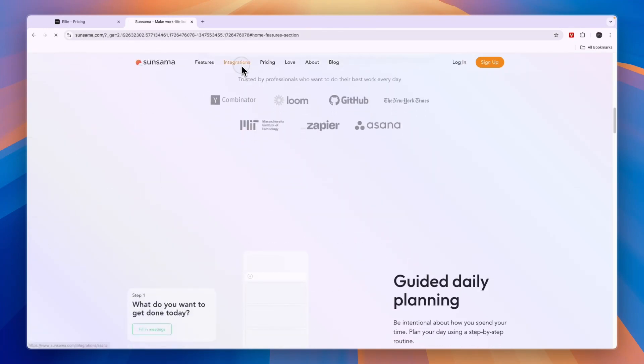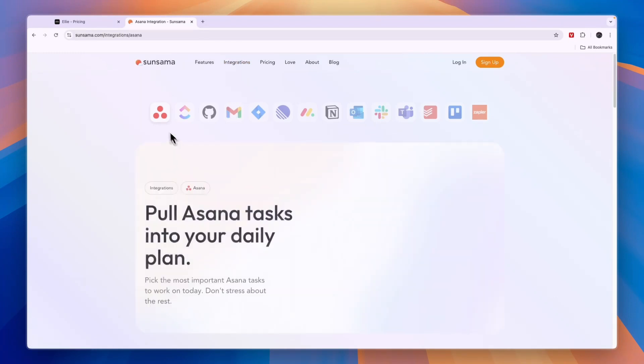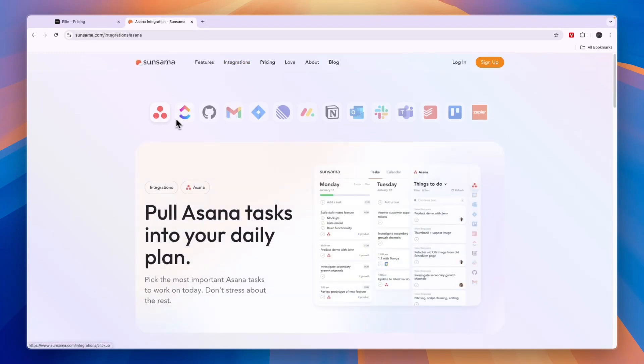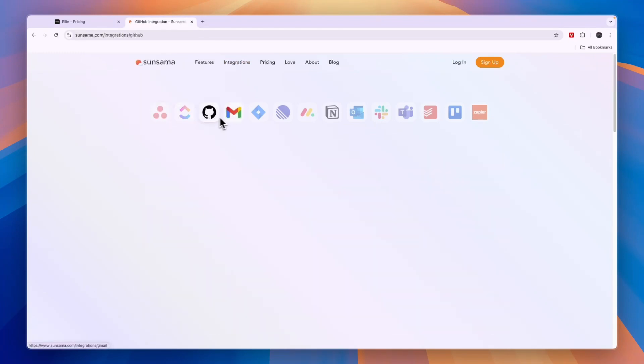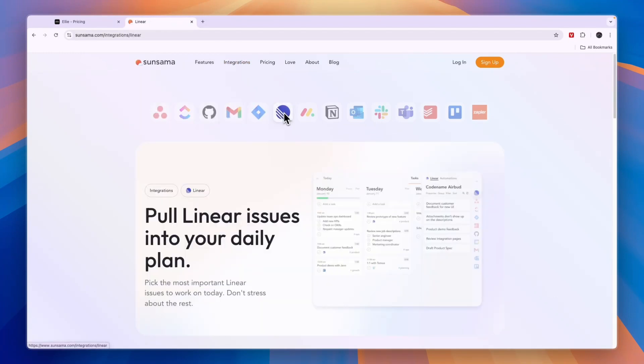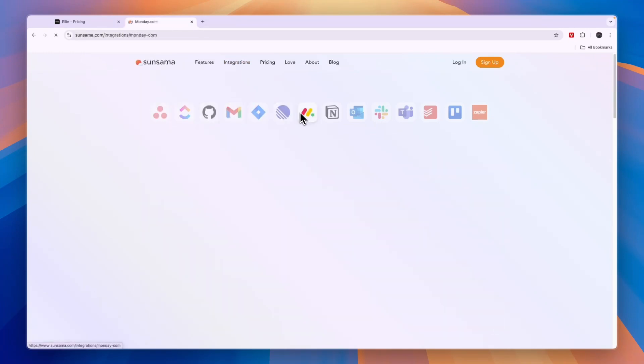Now if you work with any of these platforms: Asana, ClickUp, GitHub, Gmail, Jira, Linear, Monday.com, Notion, Outlook, Slack, Microsoft Teams, Todoist or Trello, then Sunsama is really good for you.